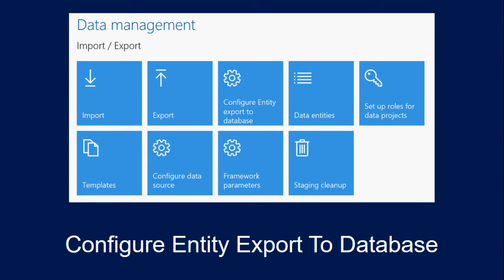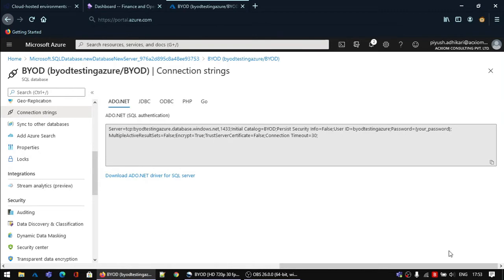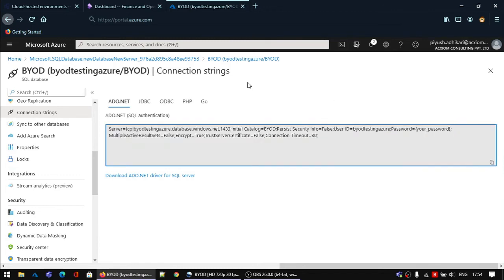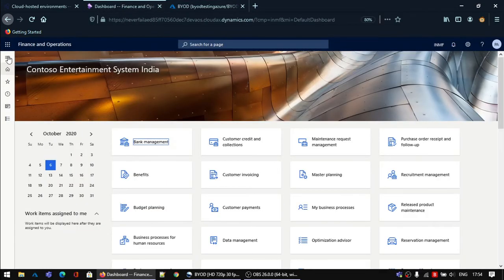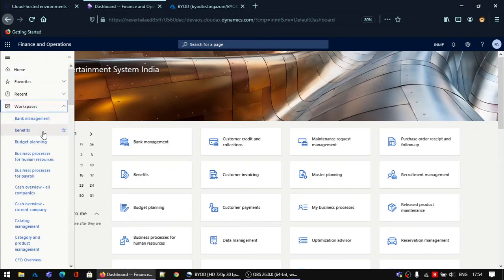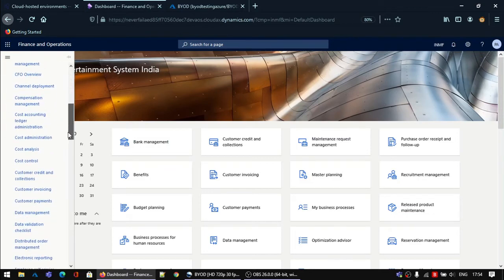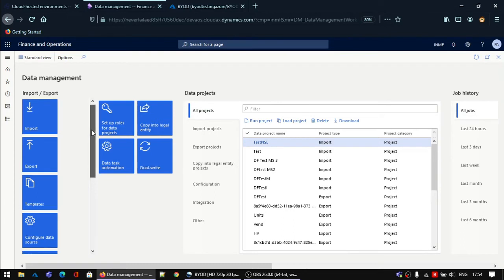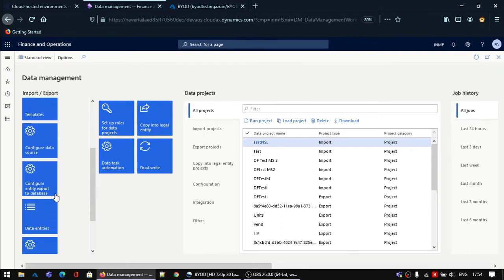In this step, I will show you how we can set up and configure the entity export to database option in the Data Management module of D365 Finance and Operations. Now copy the SQL connection string from your Azure SQL database — you will need to change the password later in this tutorial. Go to your D365 Finance and Operations environment and navigate to the Data Management module. Click on the option Configure Entity Export to Database.